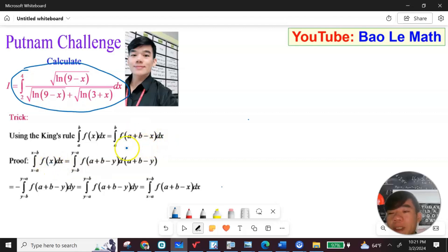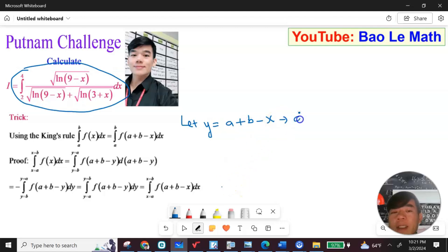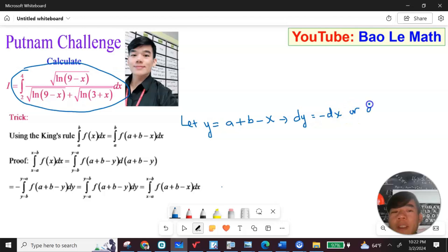So I need to prove this. We start with the integral from a to b of f(x) dx. Let y equal a plus b minus x, then taking the derivative of both sides gives dy equal negative dx, or dx equal negative dy.